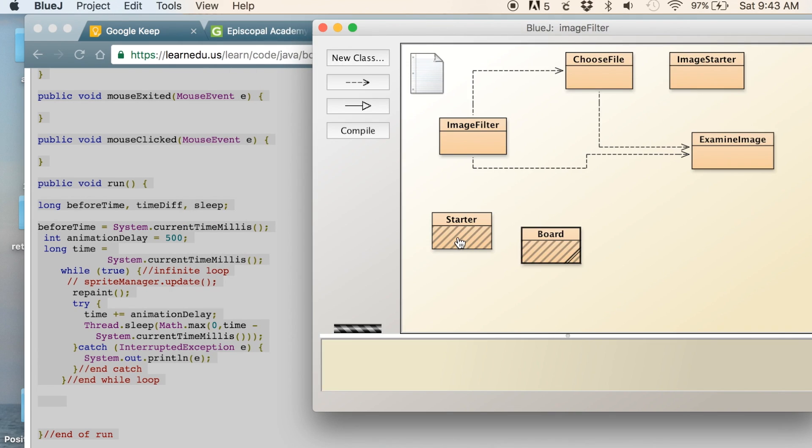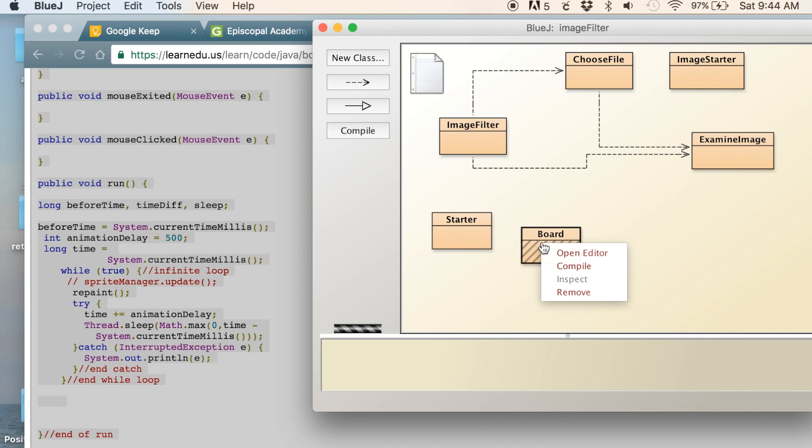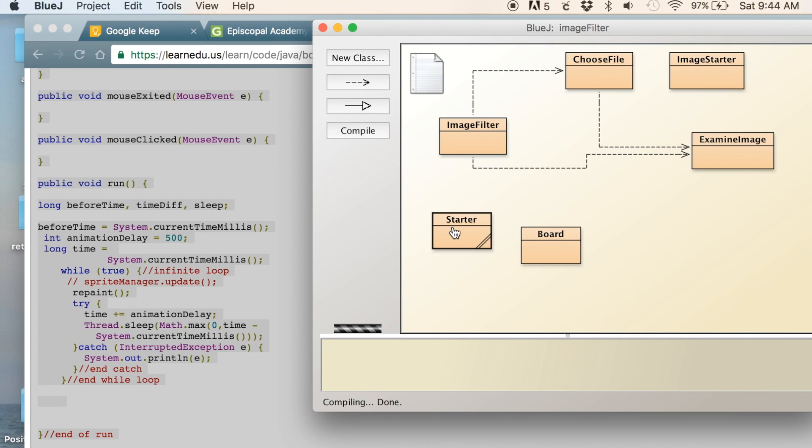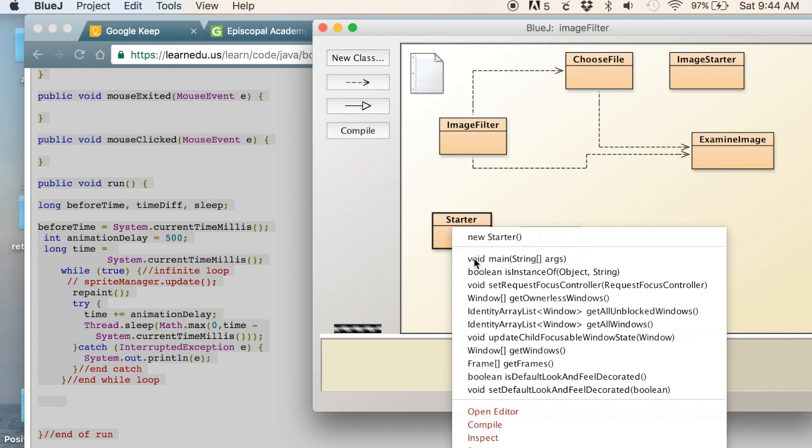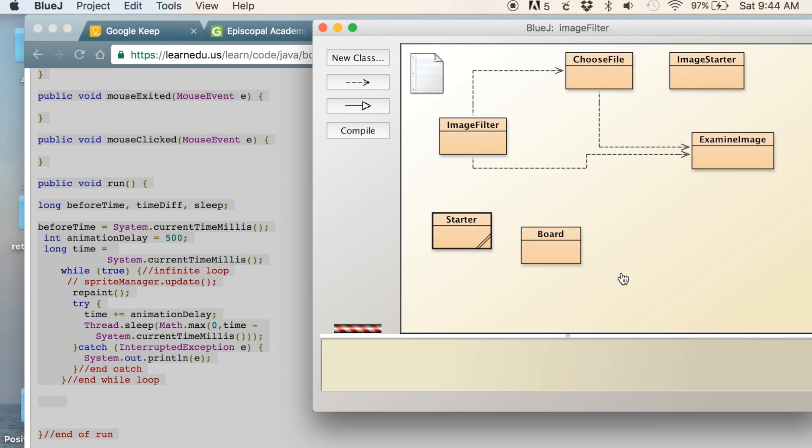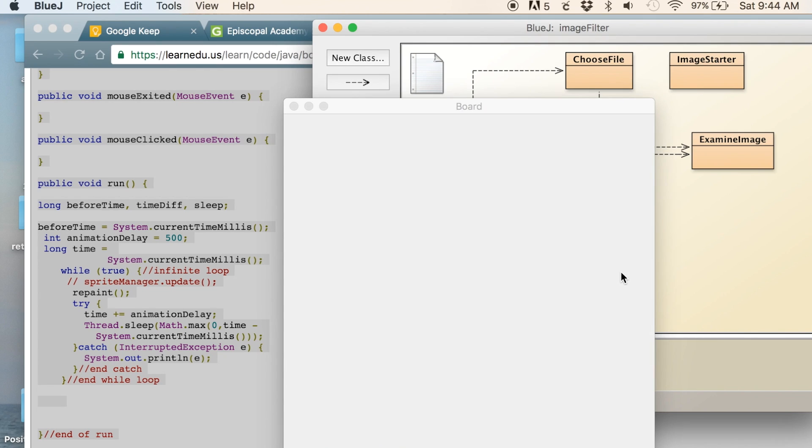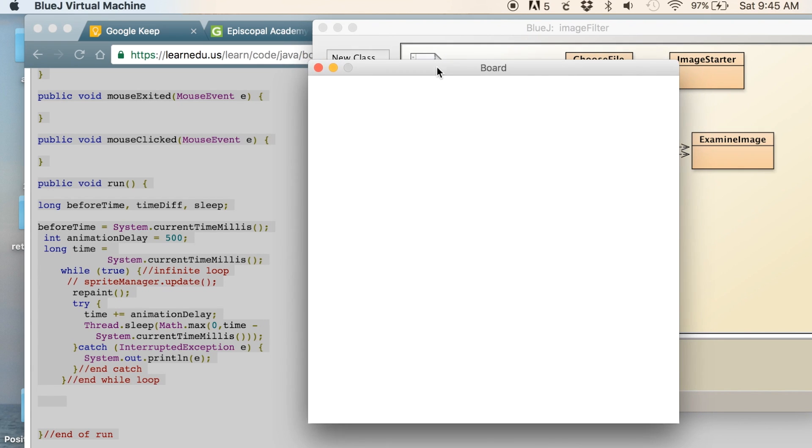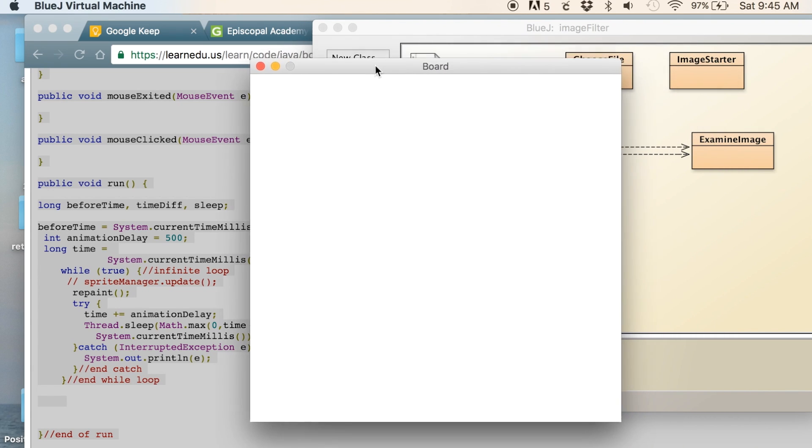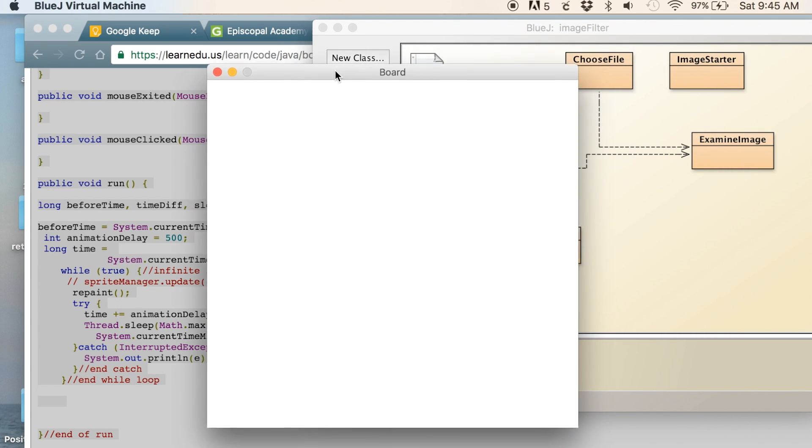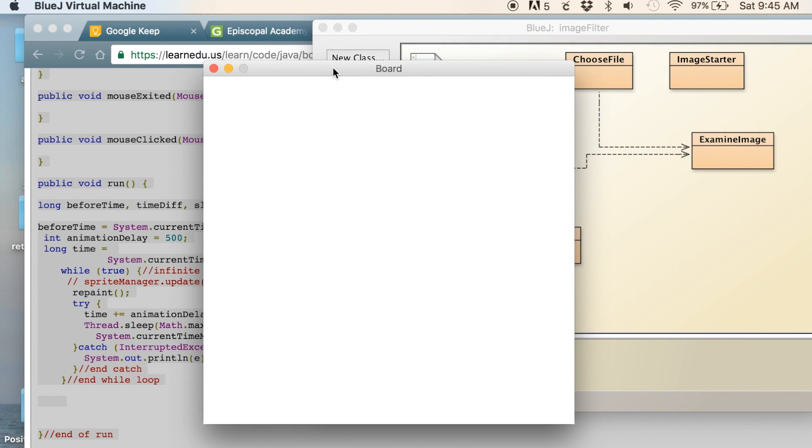All right, so let me just go through... I'll compile this and let me show you. So when we run it, we just get a white blank board like this. Nothing too fancy, but it has a lot of power behind it.